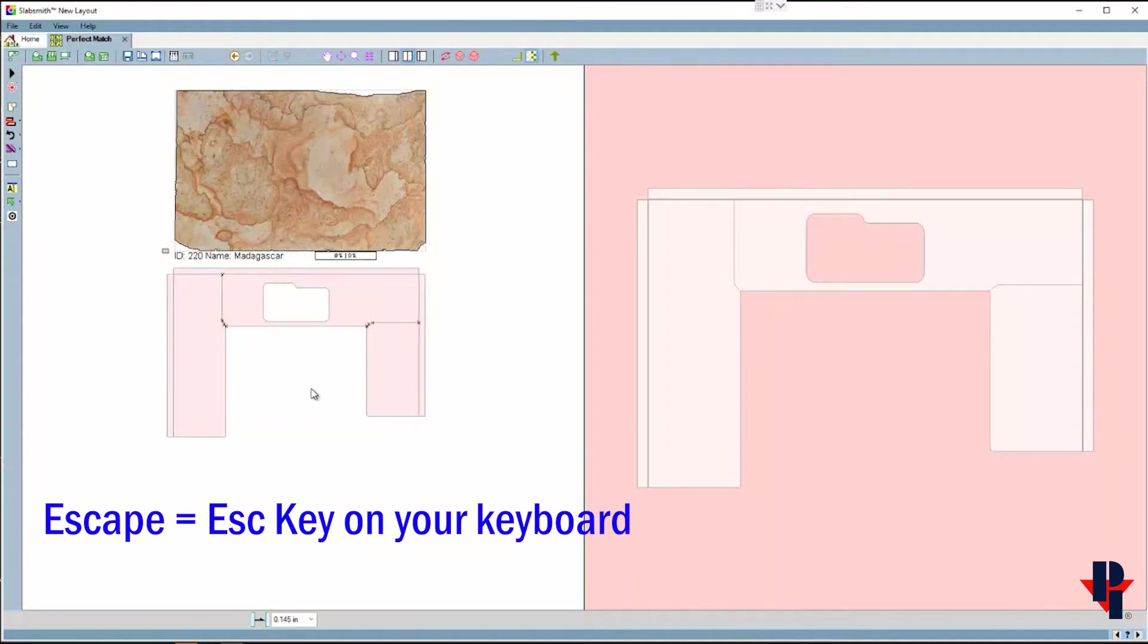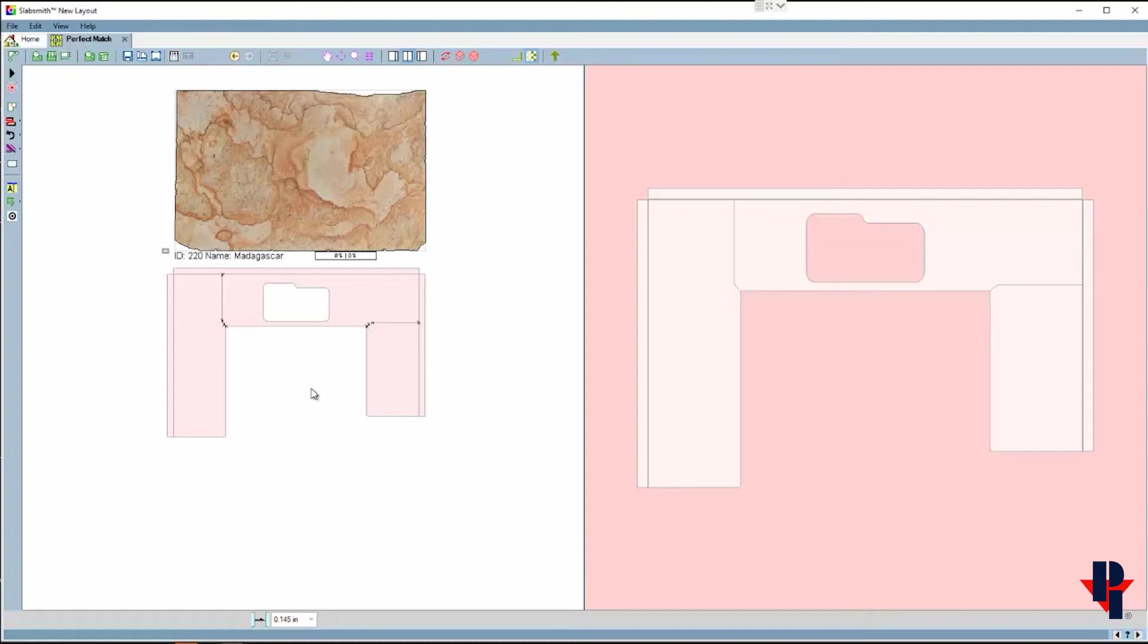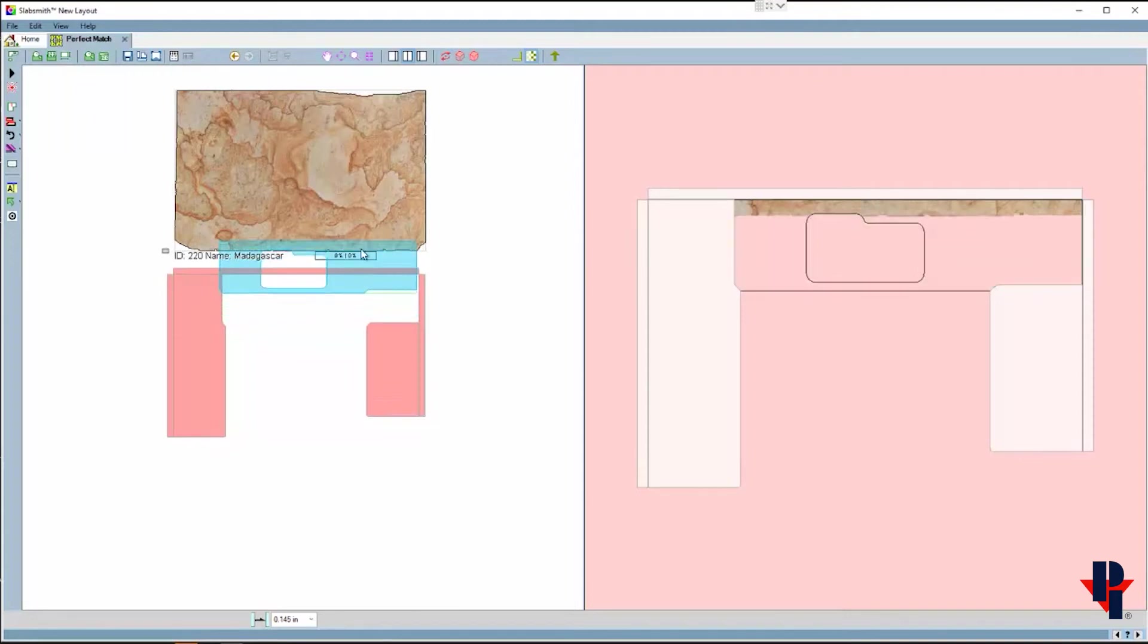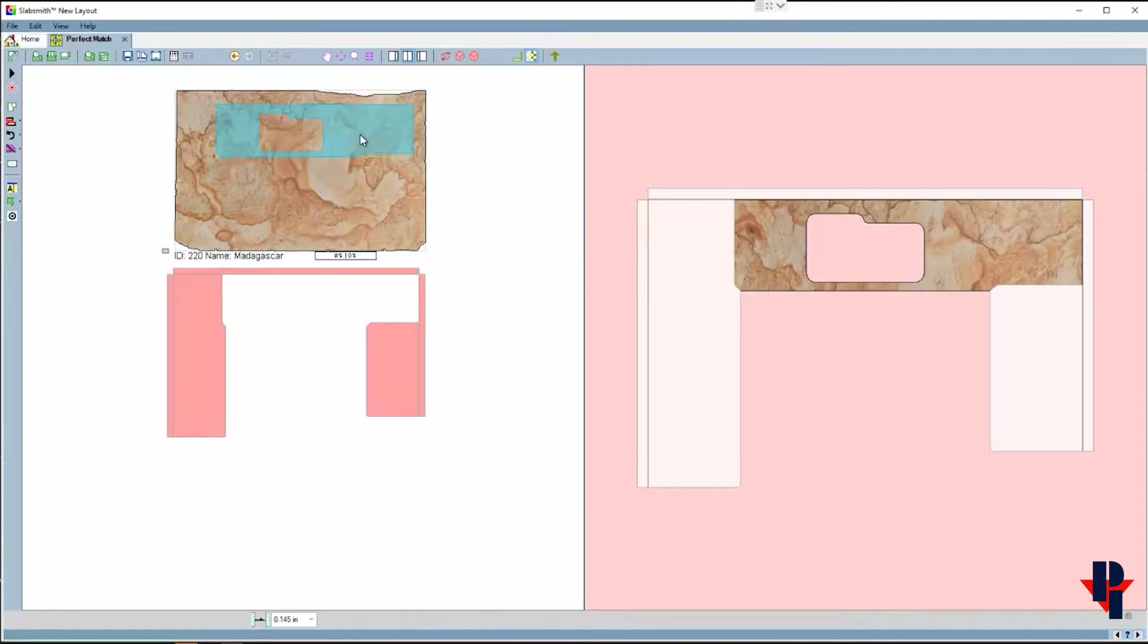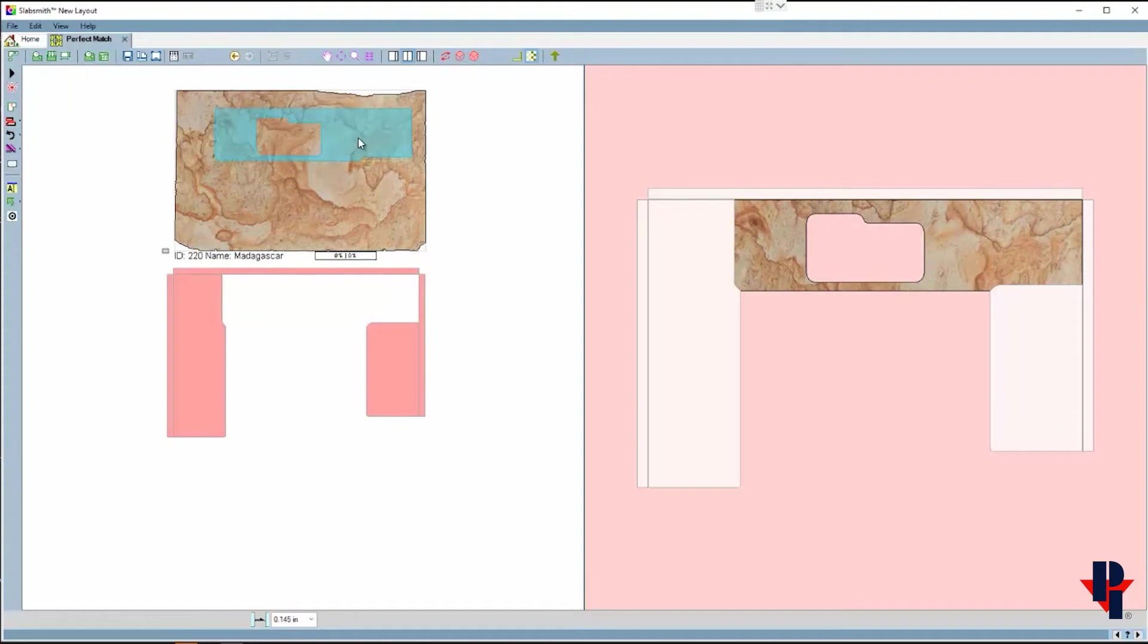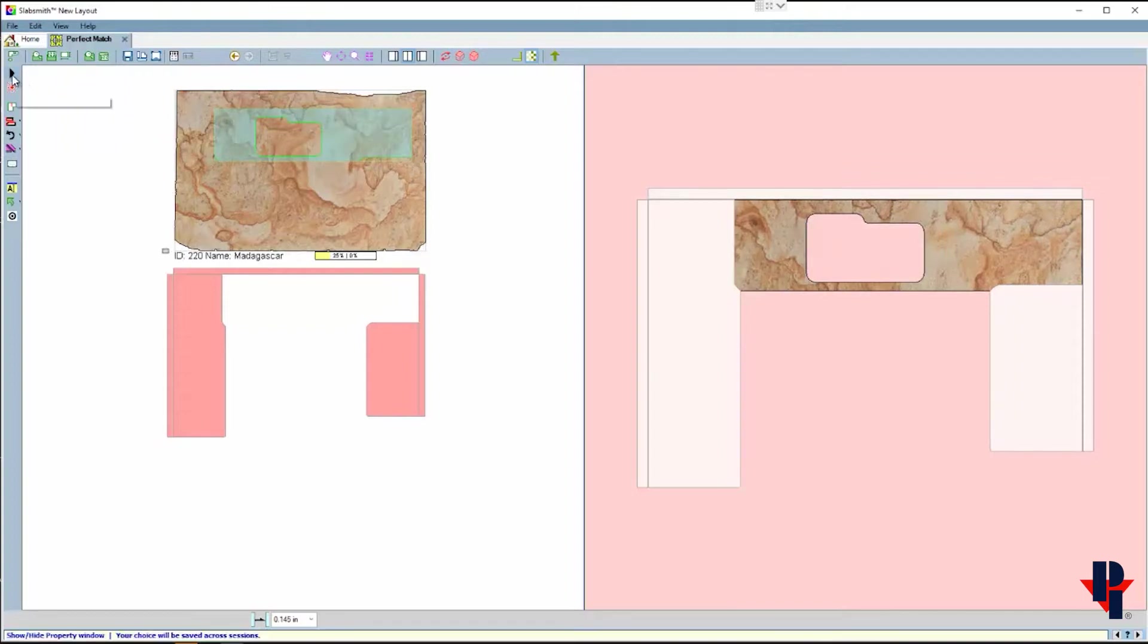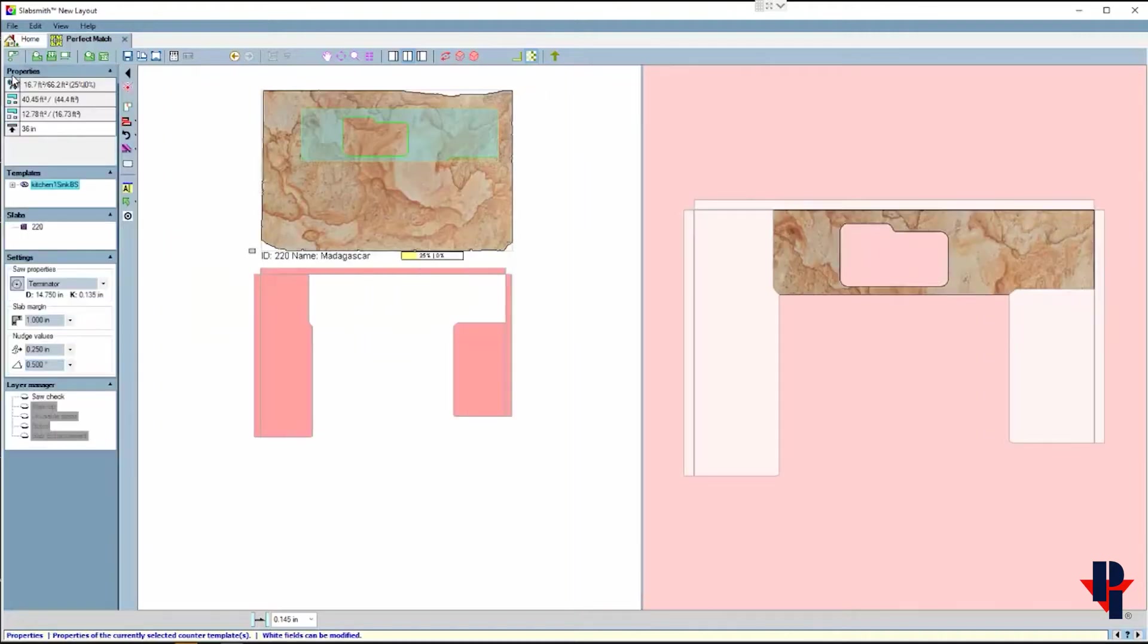Now the first command that I may choose to use is slab margin. Slab margin creates a boundary or border around the slab that the parts can't go across. We can find and or change the value of slab margin by opening the properties panel on the left side.